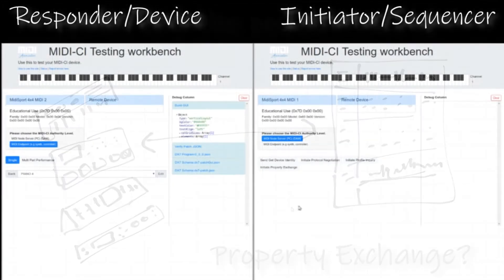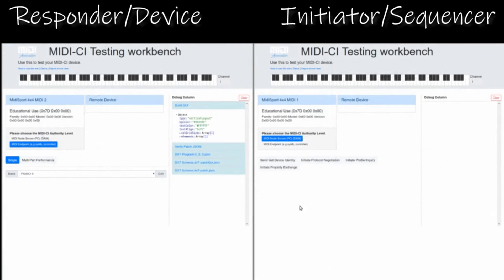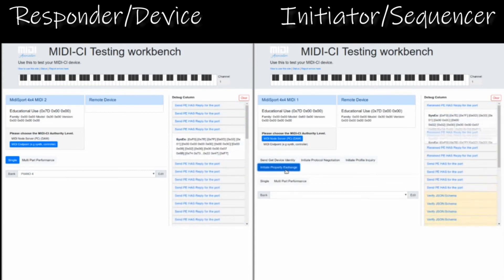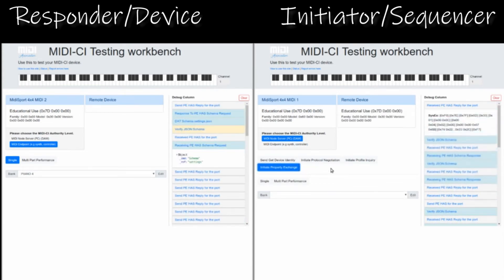This is a tool for testing MIDI CI and PE workflows. It can act as both the software sequencer initiating contact and can also pretend to be a 6-op FM synth. In this demonstration, the two sides are communicating over a traditional 5-pin DIN MIDI. The Initiator side on the right has no prior knowledge of the MIDI device it has connected to on the left.